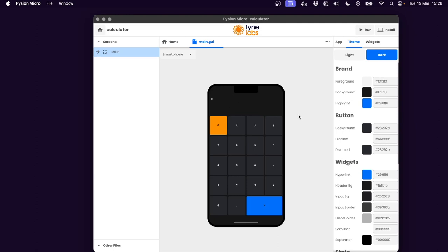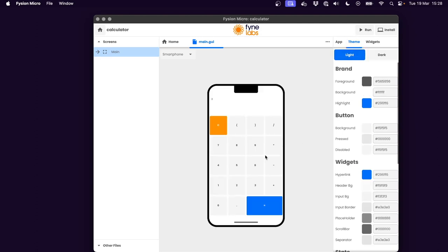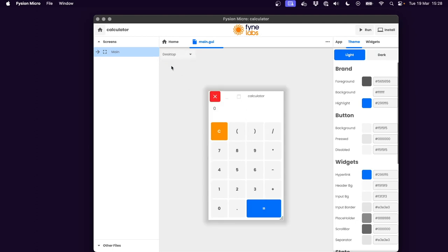As you can see, it loads straight away into a smartphone preview and we can see how that would be in a light mode as well. But I'm going to look at the desktop version of this and make a few changes to our application.